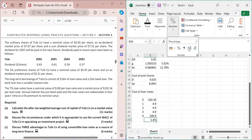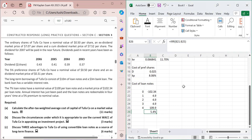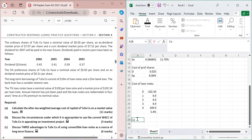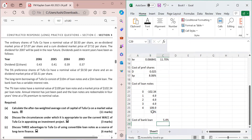For the bank loan, no fixed interest rate is given — only that it carries a variable rate. Due to lack of further information, it is assumed that the cost of the bank loan equals the cost of the loan notes, i.e., 5.4%.